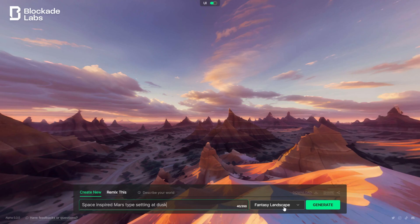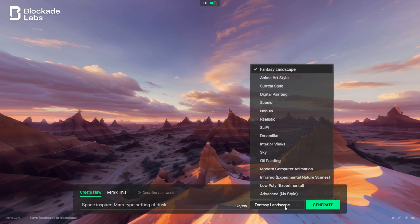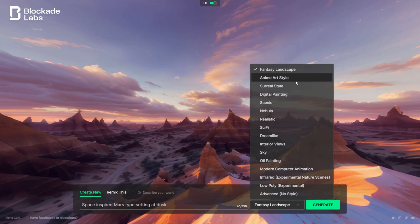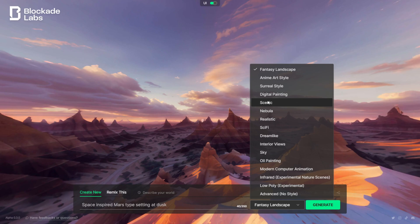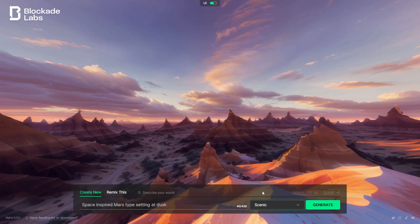Down here in the lower right-hand corner, we actually have a couple of different prompts that we could do. You could do fantasy landscape—that's what's on by default—you could do anime style, surreal, digital paint. Let's see what happens when I do scenic, and then maybe I'll do realistic next, but let me do scenic first.